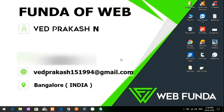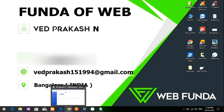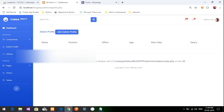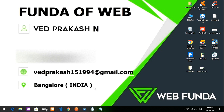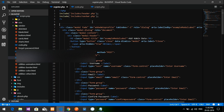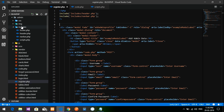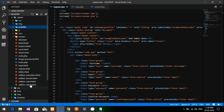Welcome back. In this video we are going to create a registration module for the admin purpose. In the admin panel we need registration for more than one admin so they can use multiple things. This is the second step where we are going to create a registration module.